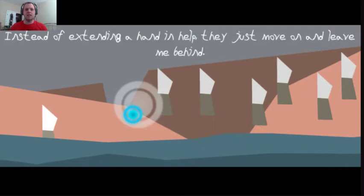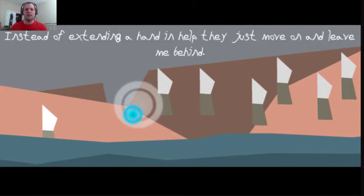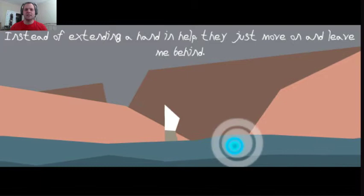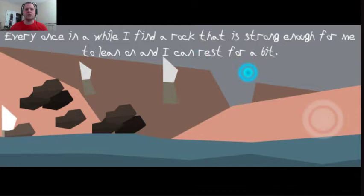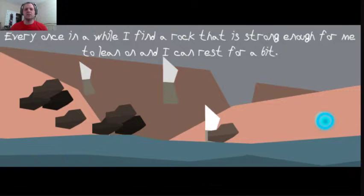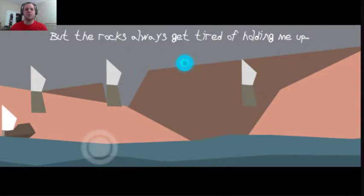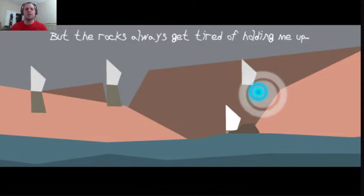Instead of extending a hand in help, they just move on and leave me behind. Every once in a while, I find a rock that is strong enough for me to lean on, and I can rest for a bit. But the rocks always get tired of holding me up. This is so sad.